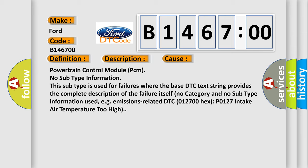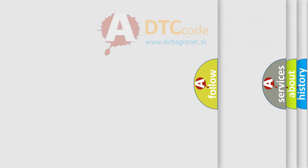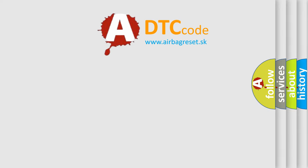Powertrain control module PCM. No subtype information. This subtype is used for failures where the base DTC text string provides the complete description of the failure itself. No category and no subtype information used, e.g., emissions-related DTC 012700 hex P0127 intake air temperature too high.